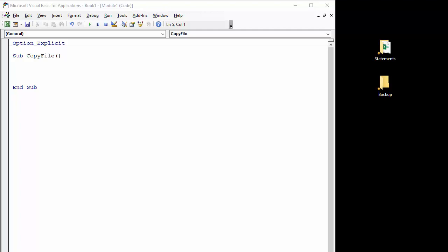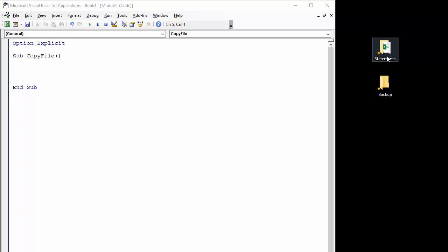Hi, it's Chester Tugwell at Blue Pecan Computer Training, and in this video we're going to look at the VBA to copy a workbook from one folder to another folder, in our situation a backup folder.